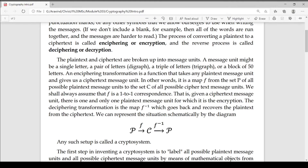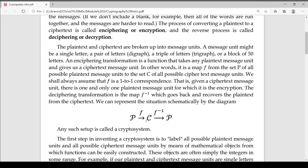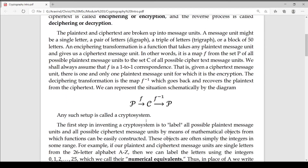Let's say f inverse — let's say ciphertext is plain text. Then ciphertext is the f function. Let's say ciphertext is f inverse. Let's say we go from plaintext p to ciphertext c using f, and c back to p using f inverse. Such a setup is called a cryptosystem.